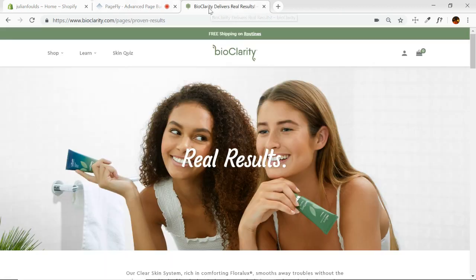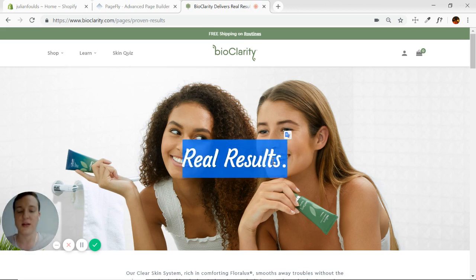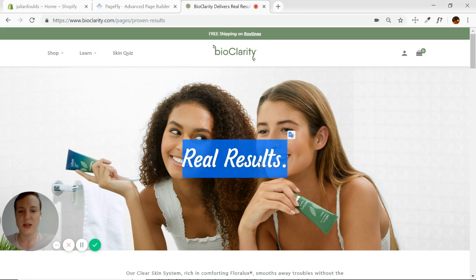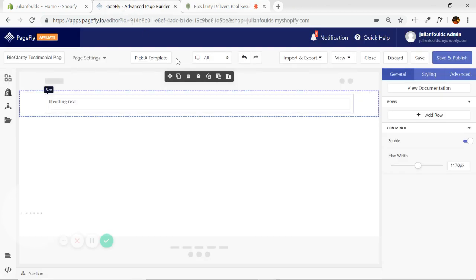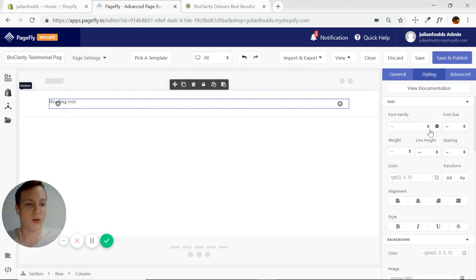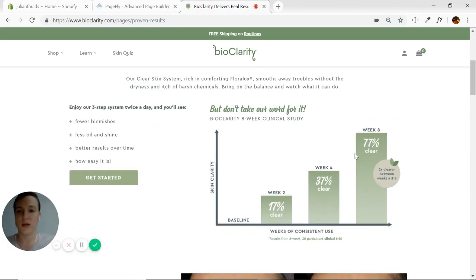For this section, I can't remember exactly the name of the font, but in PageFly we're going to be using something called Courgette, and Montserrat as well. Let's center that, and then move on to the next one.